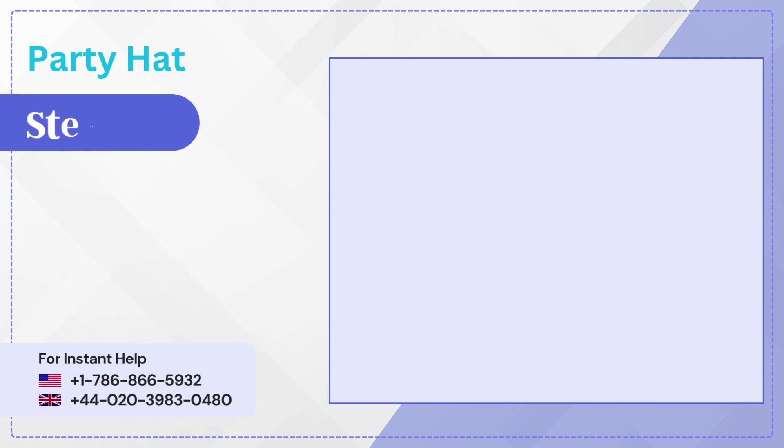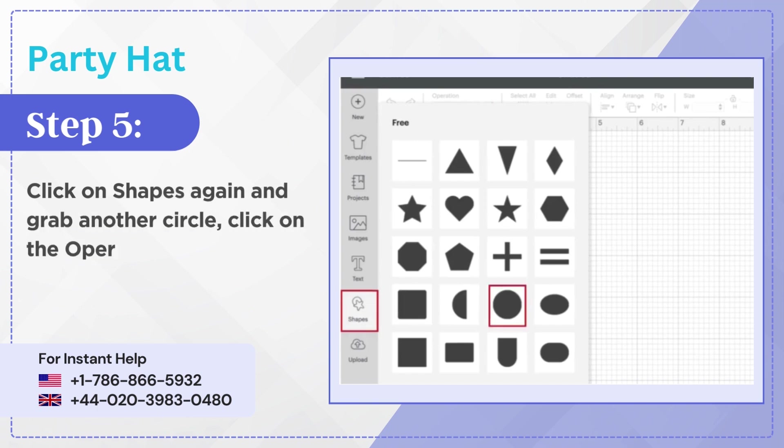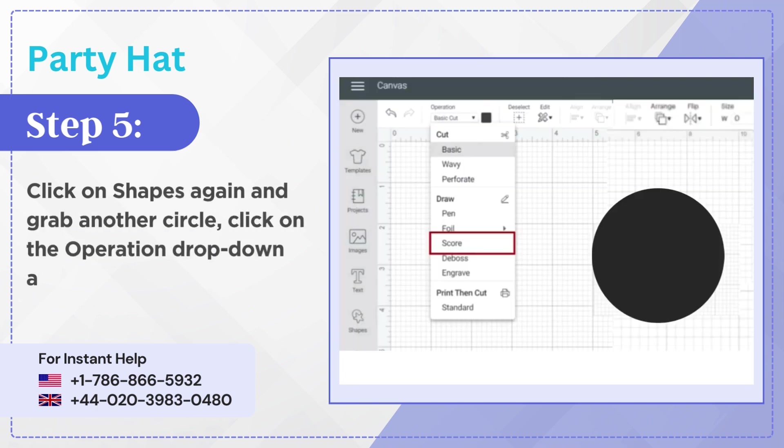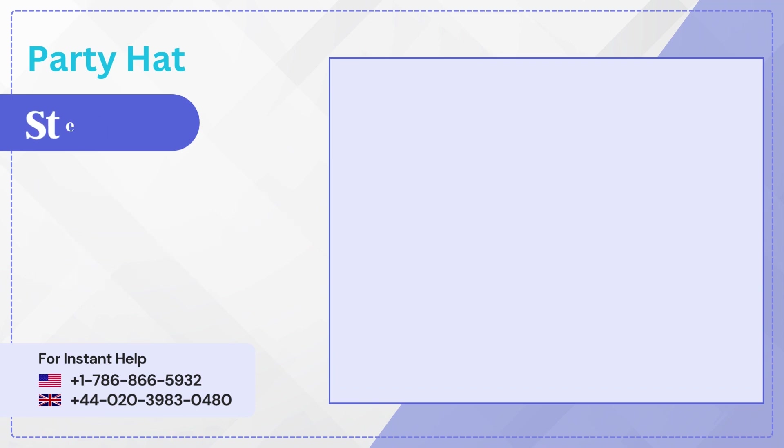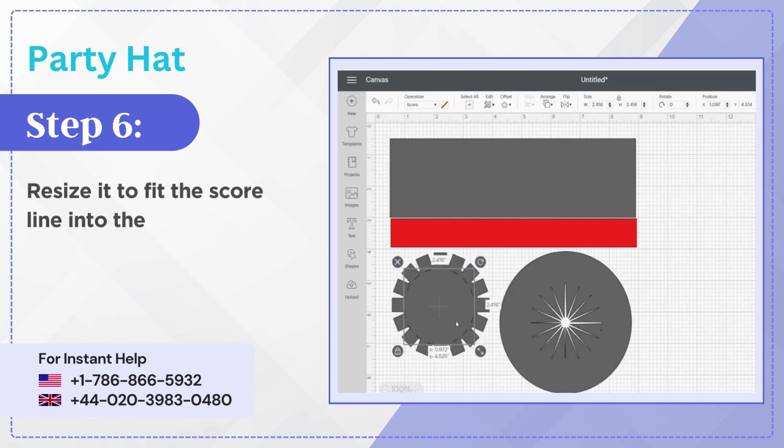Step 5: Click on Shapes again and grab another circle, click on the Operation drop-down and select Score. Step 6: Resize it to fit the score line into the design.